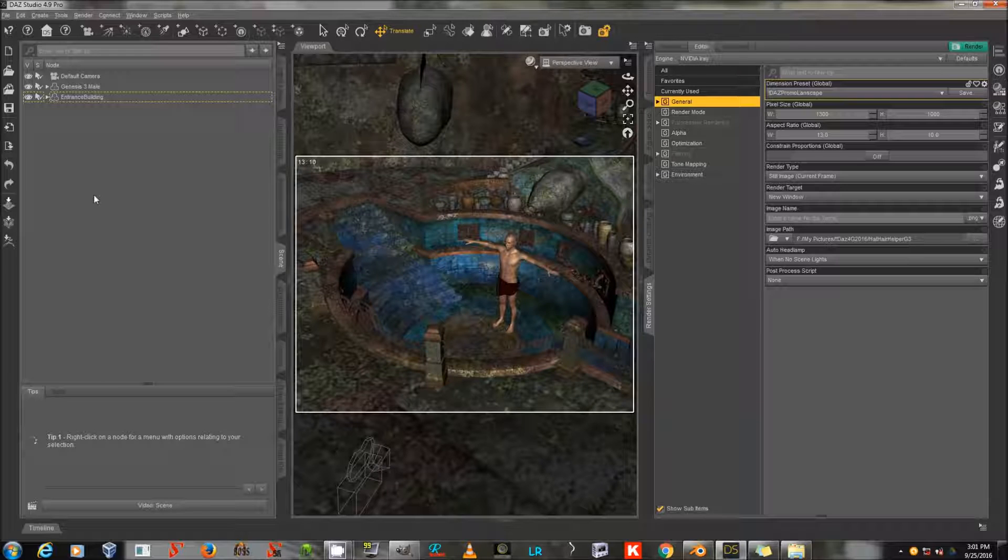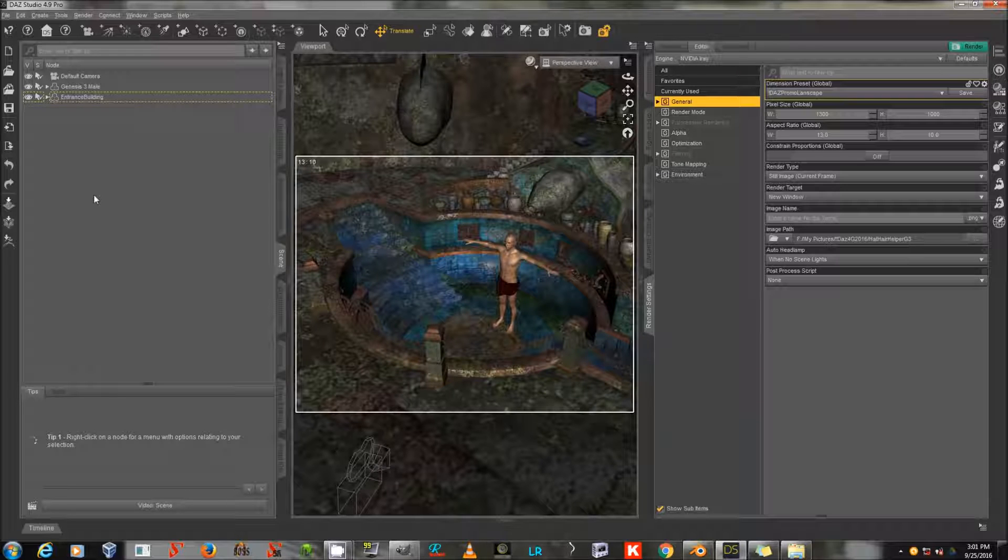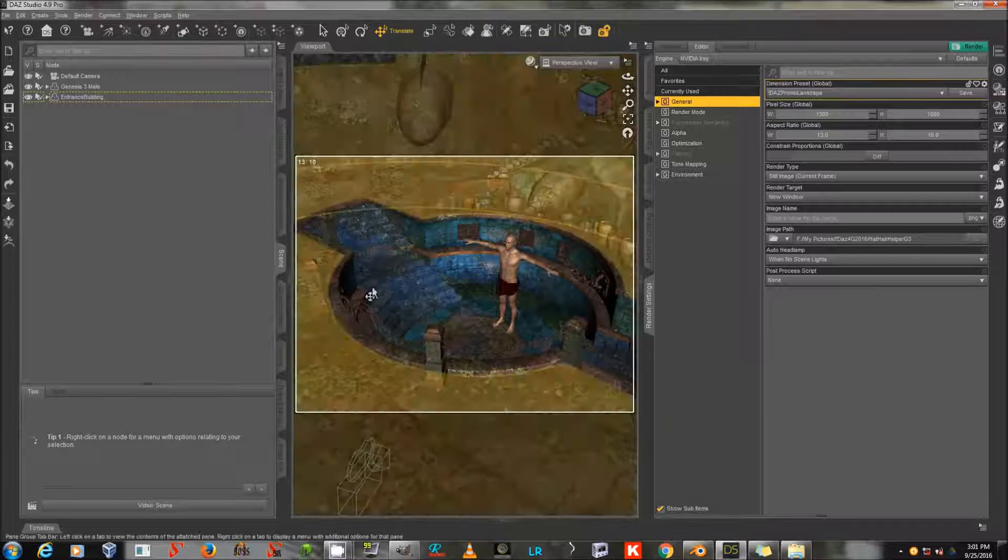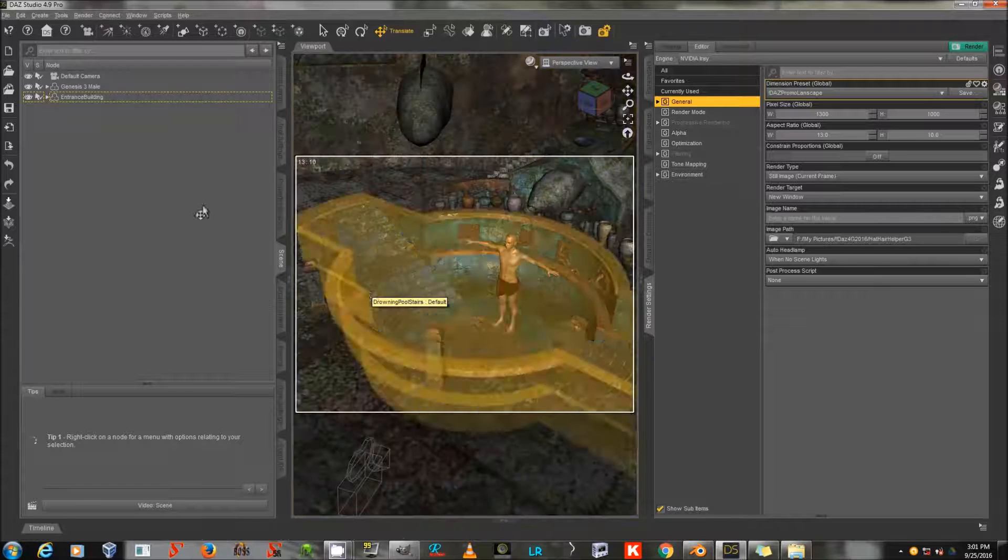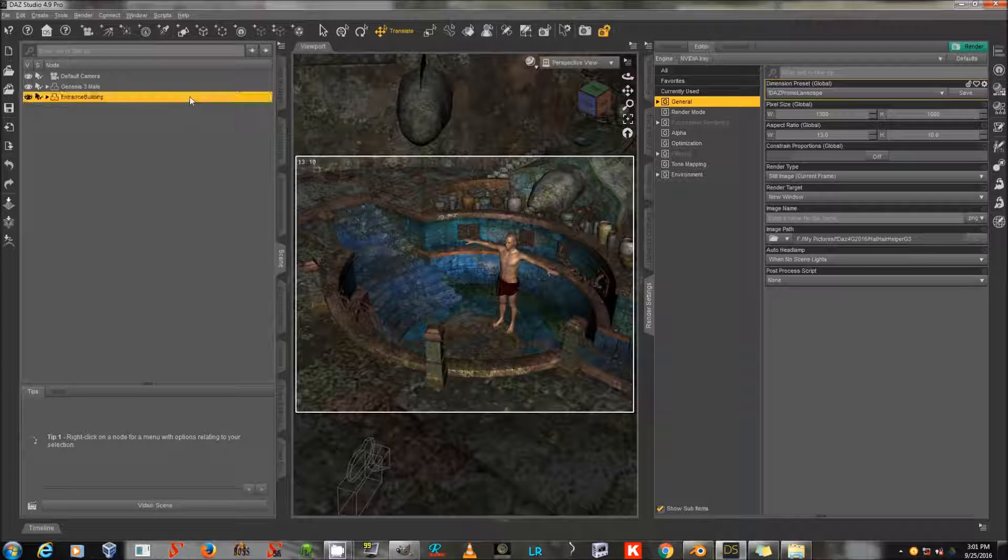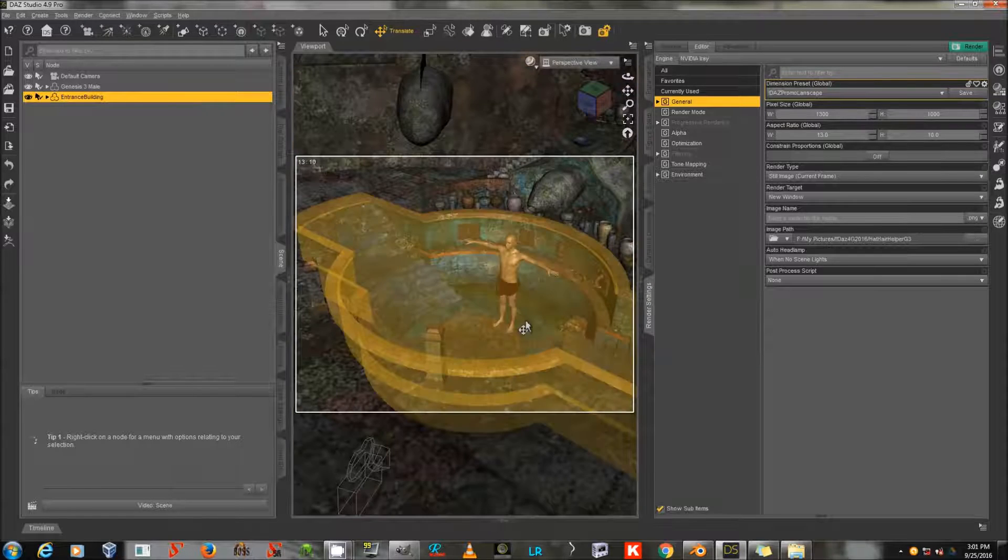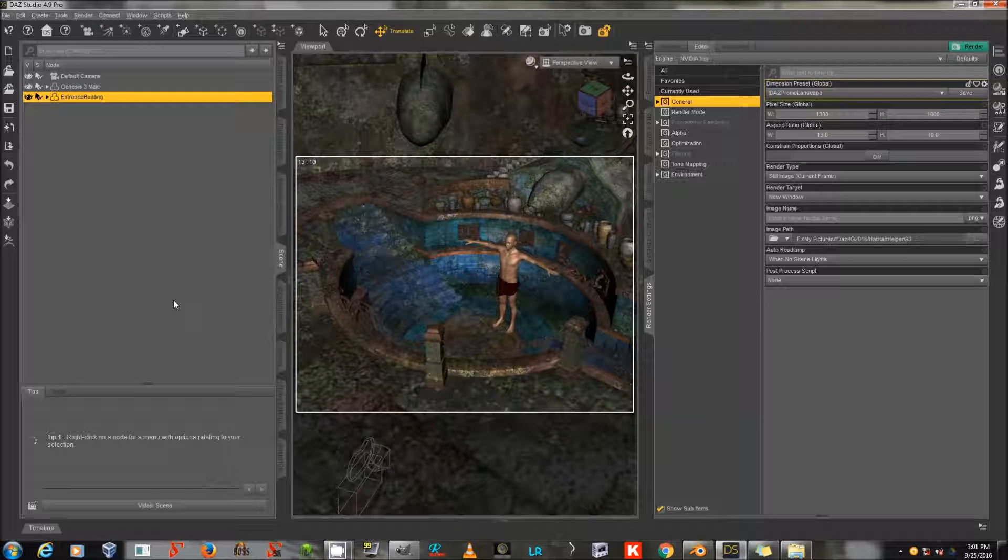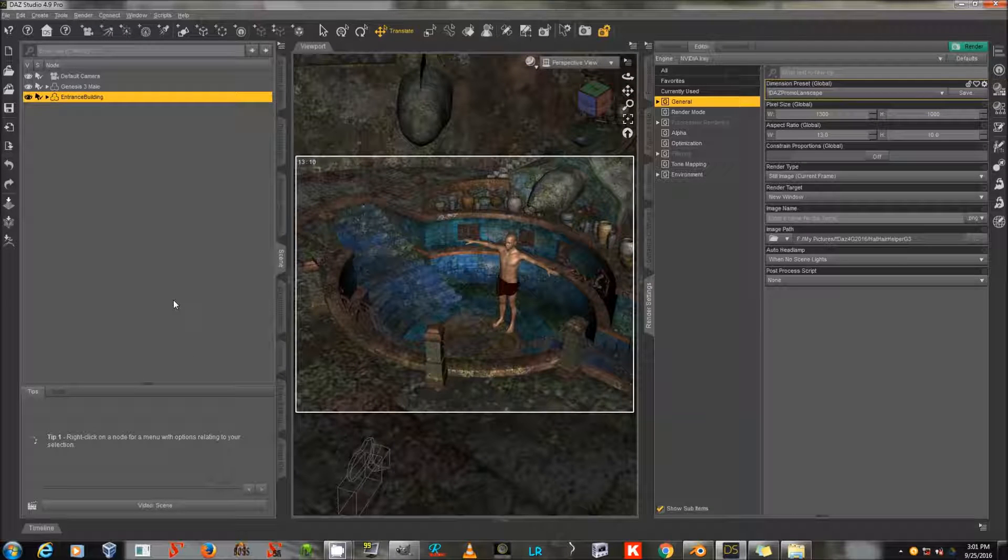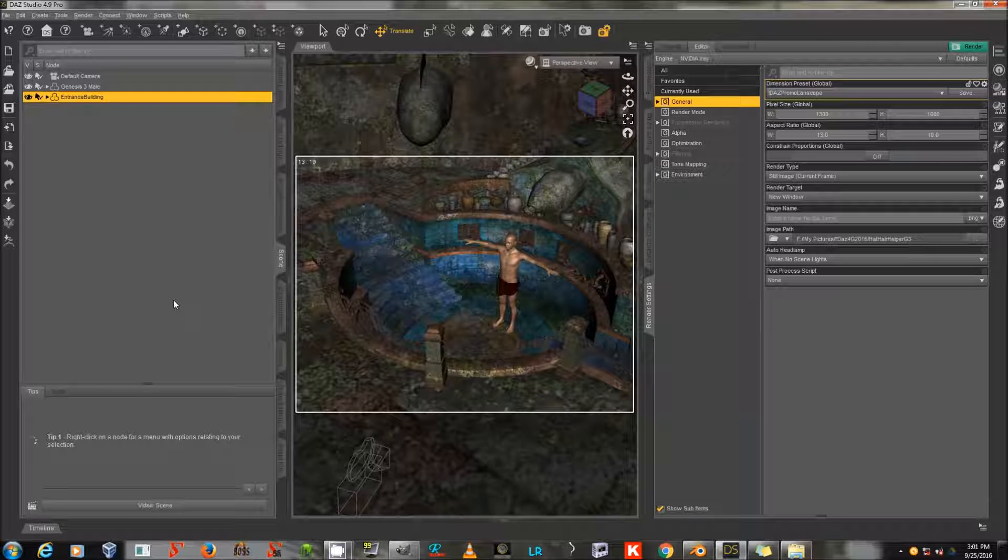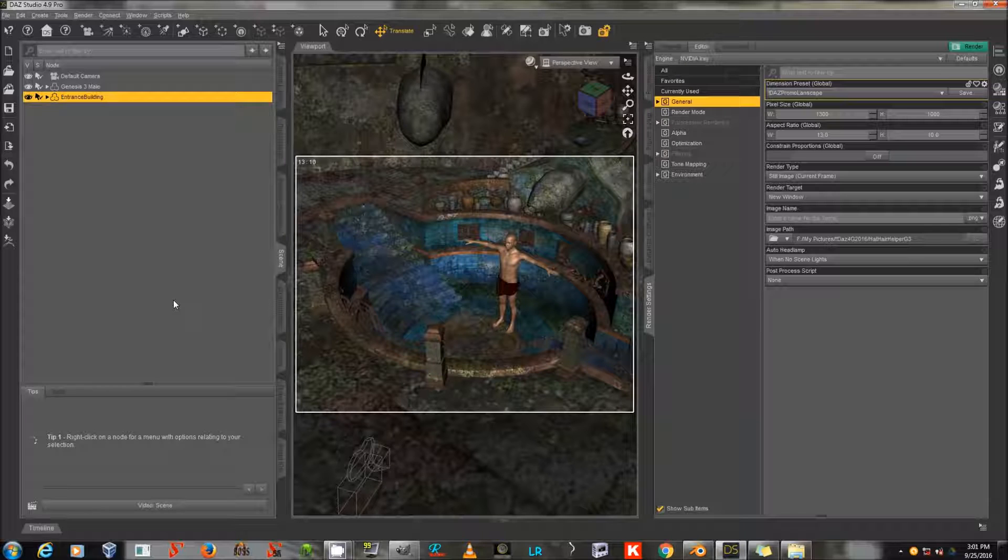Here in Daz Studio, I've loaded Genesis 3 male, and one of my all-time favorite sets, the Drowning Pool, and I've removed the water from it, and I've translated it over to where it's under him at the origin. I always work at the origin, even if that requires moving props, rather than moving figures to where the surfaces of the props are. This just saves a lot of time in the long run.